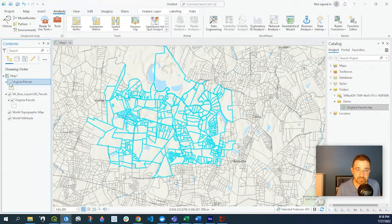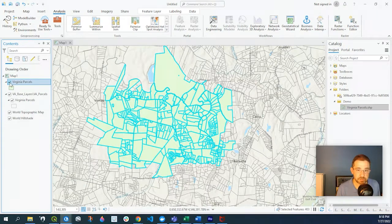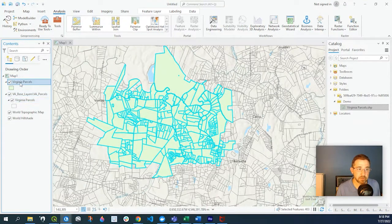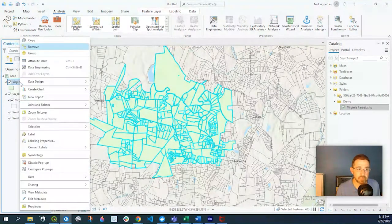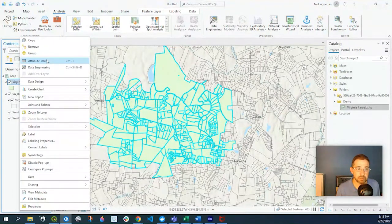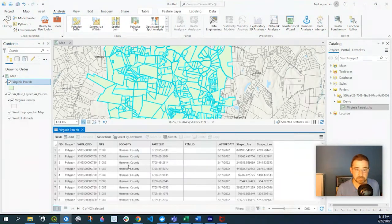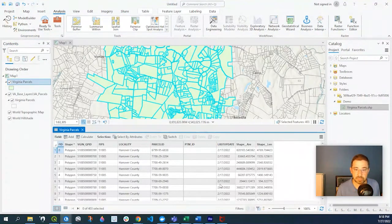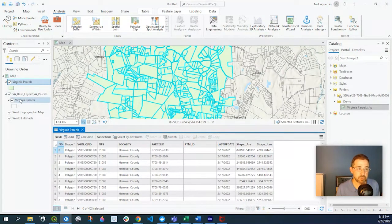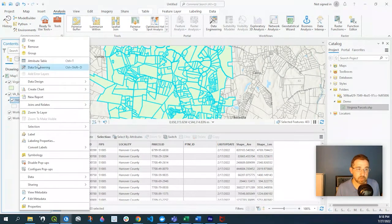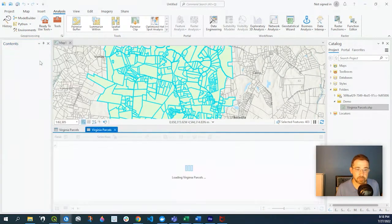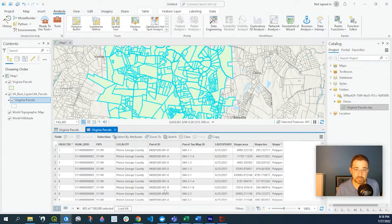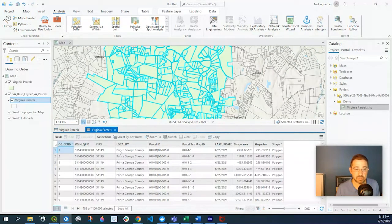And right there, you can see that these parcels have been added. And the great thing is that it includes the attribute table. So all the data that was in the original data source is now into our shapefile. Right-click over here to the other data source so you can see.